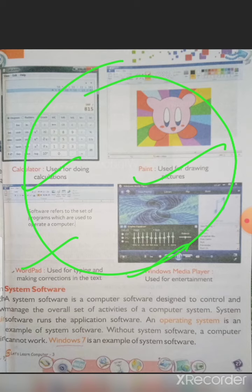Next: system software. This is very important. System software is the software by which a computer or the whole system runs. The definition: system software is computer software designed to control and manage the overall set of activities of a computer system. The overall system is controlled by the system software.